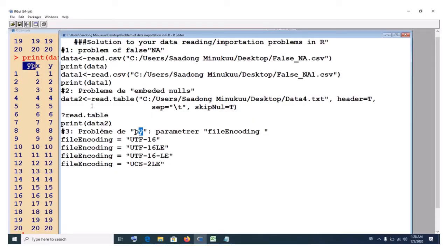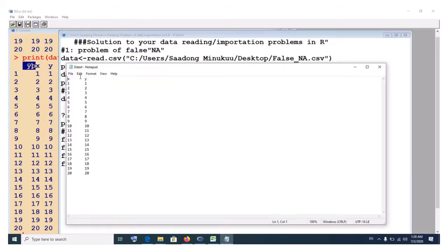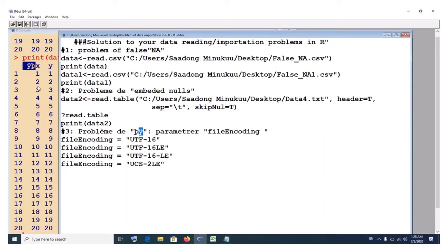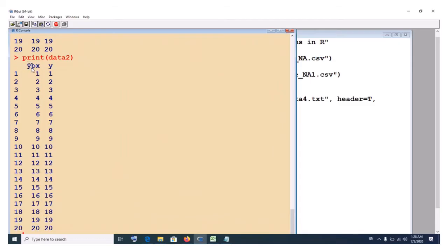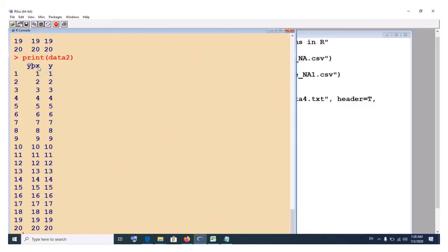It could give you, the data could come instead of having like what we have here, X and Y straight away, we will have maybe X and Y with other variables that we don't even know what it is. As to whether this is related to the embedded nulls, I don't know.